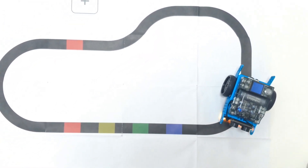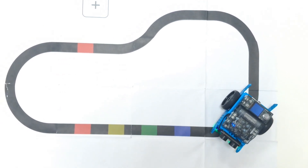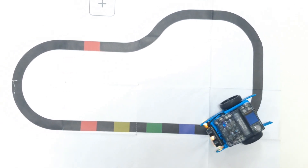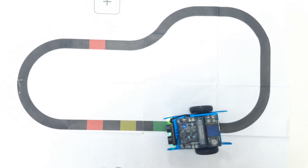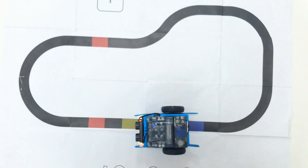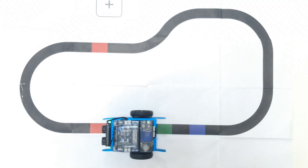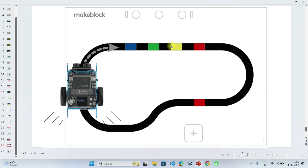Here you can see the chart where I have to move this yumbot2 on this black track, where I am having multiple colors in between two lines.